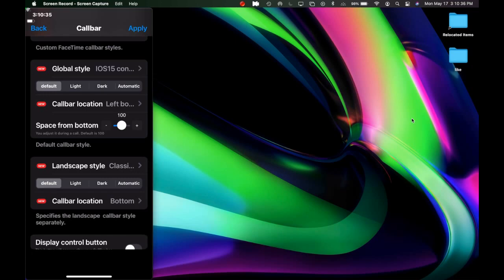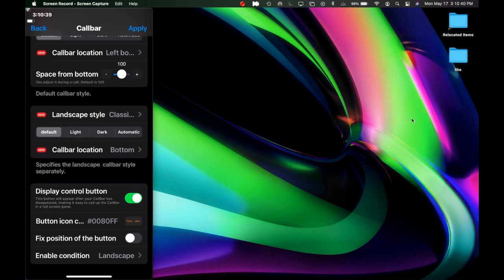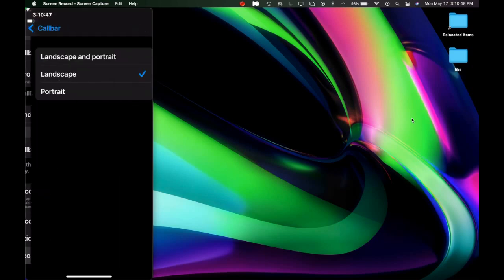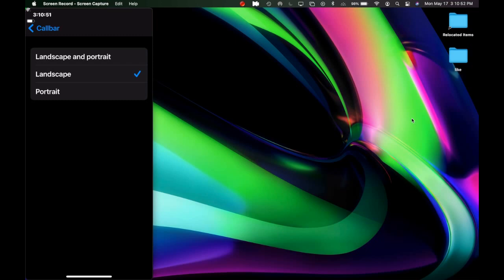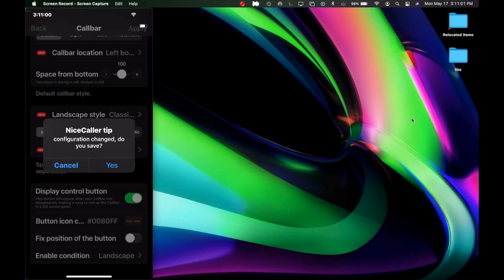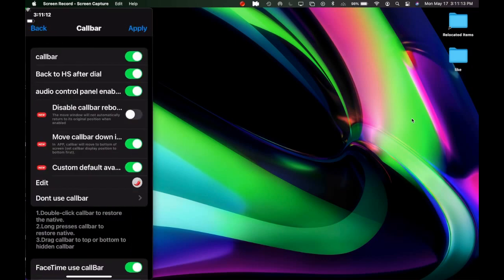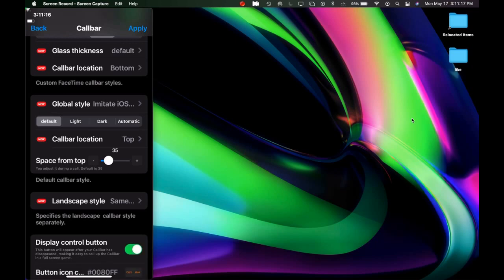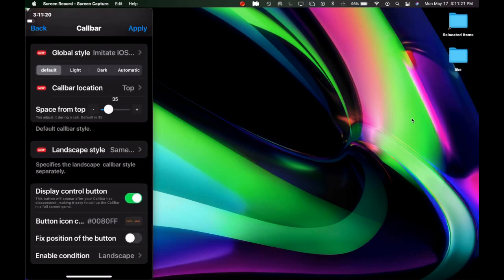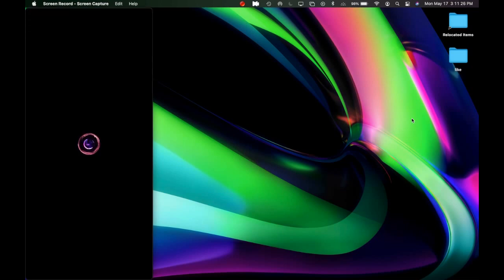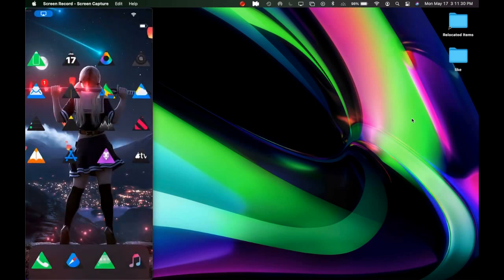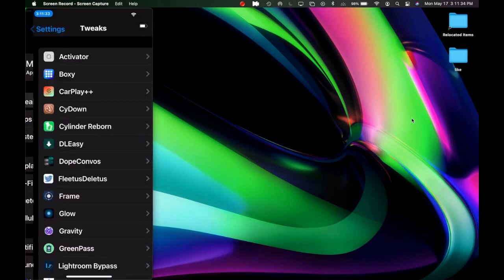Scrolling down, there is a Display Control Button option. Turn it on and you get additional settings. Fix Position of the Button — I'd suggest leaving it off so you can adjust the button freely. You can set landscape or portrait orientation. Any changes you make require a respring to take effect; hitting cancel will not save settings. Hit Apply, then Yes to apply your changes.